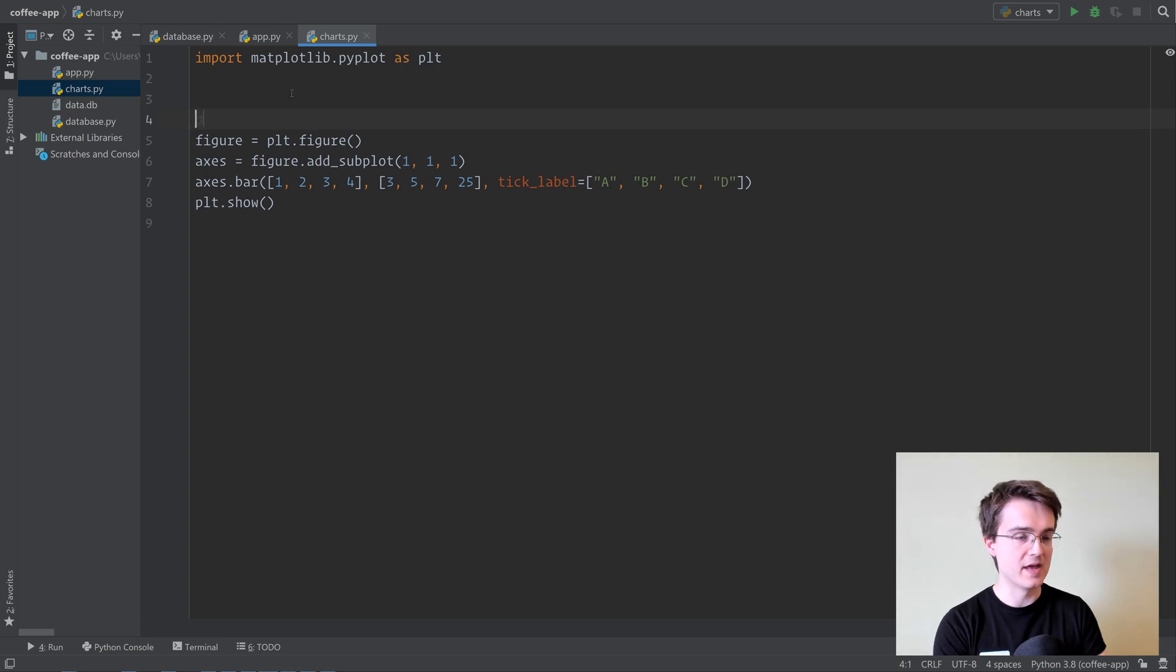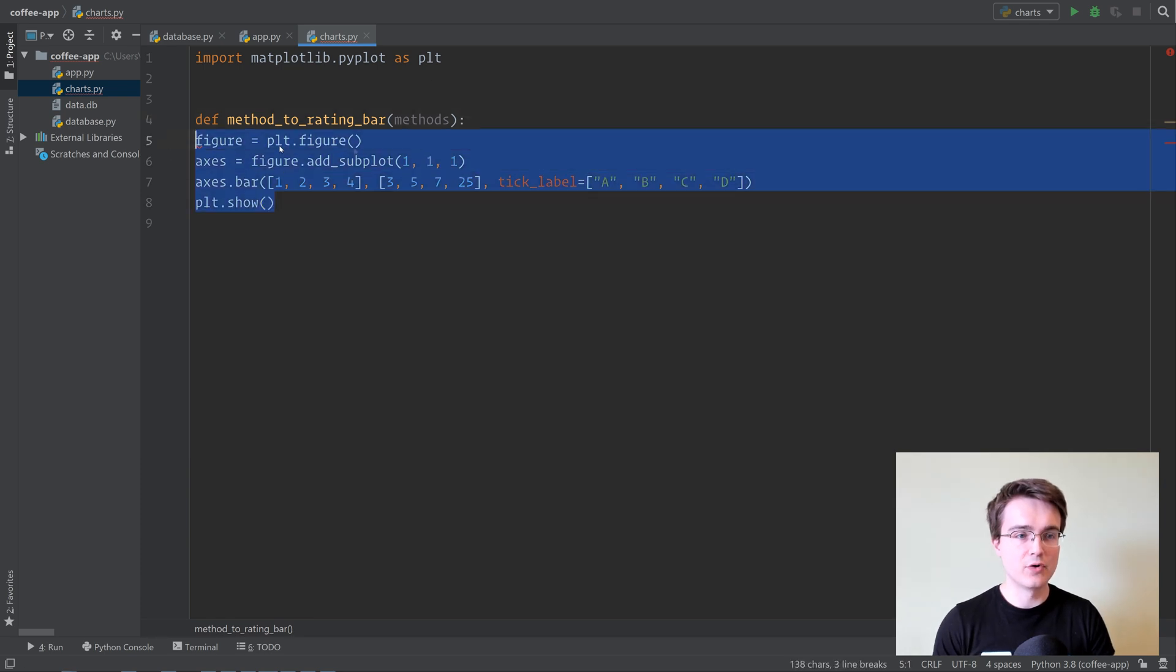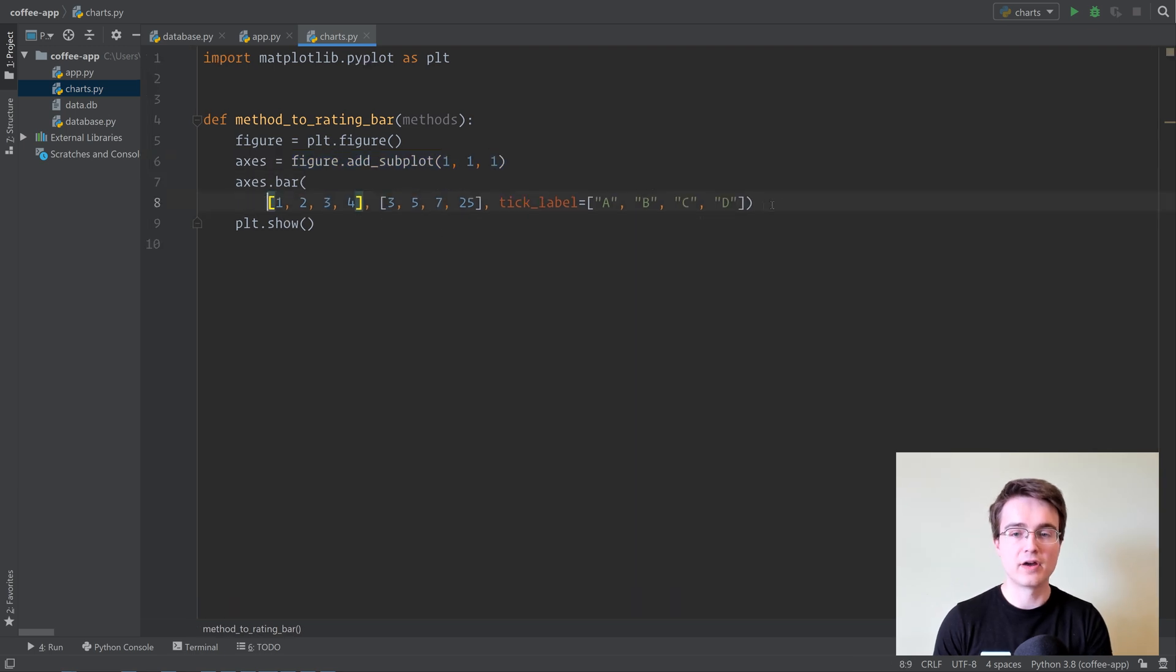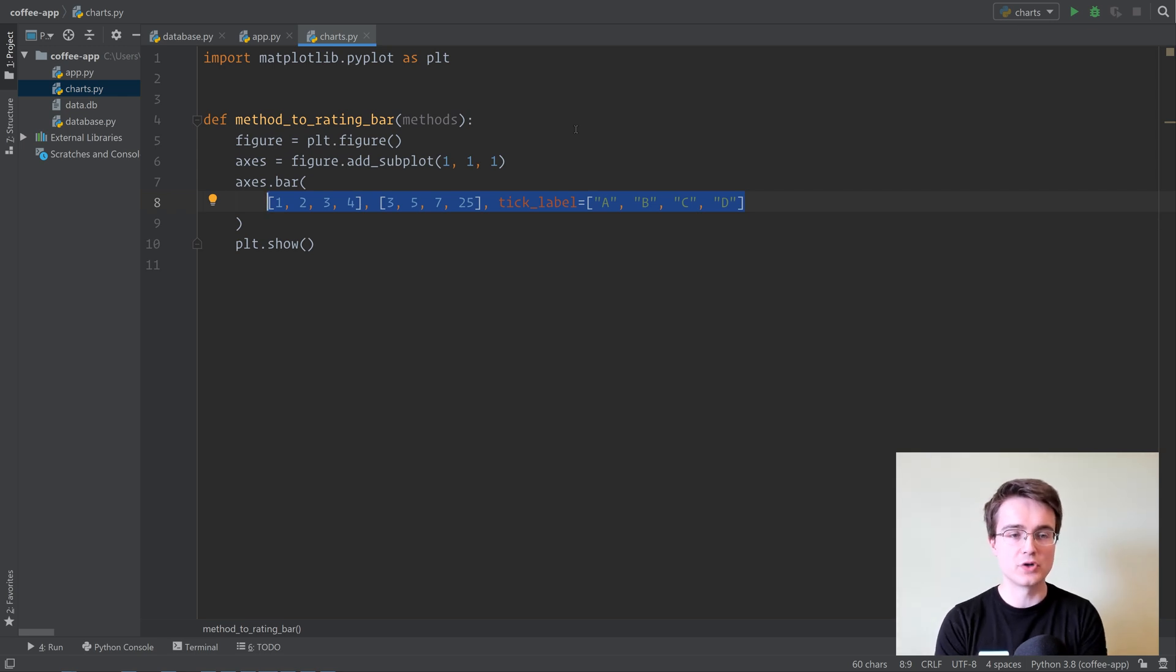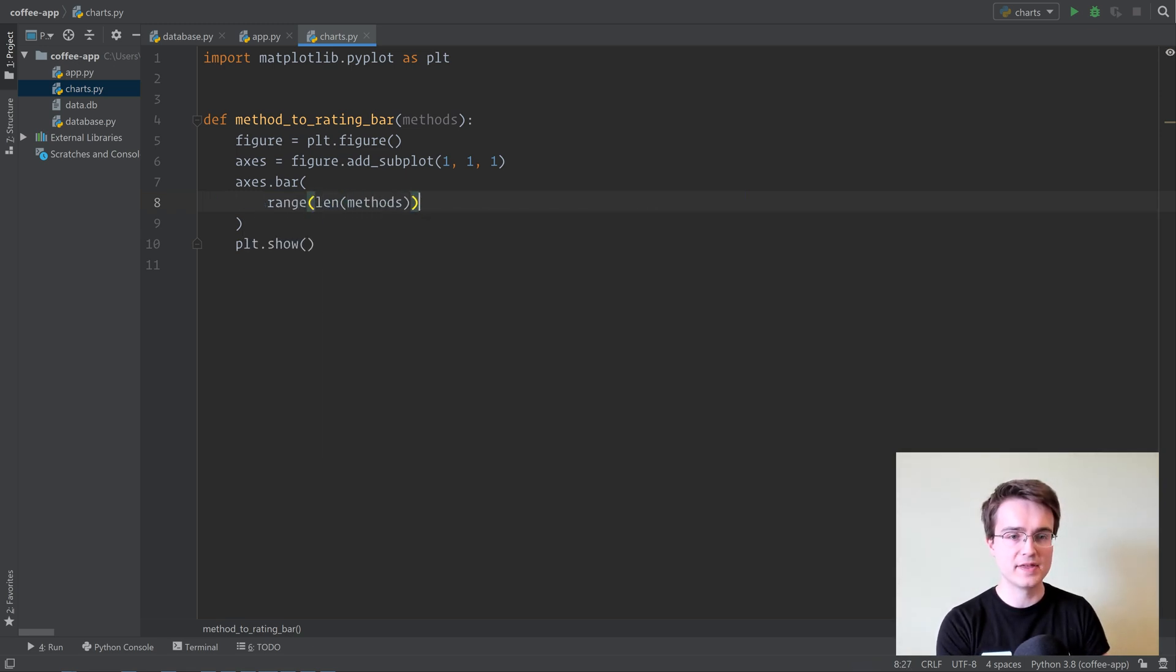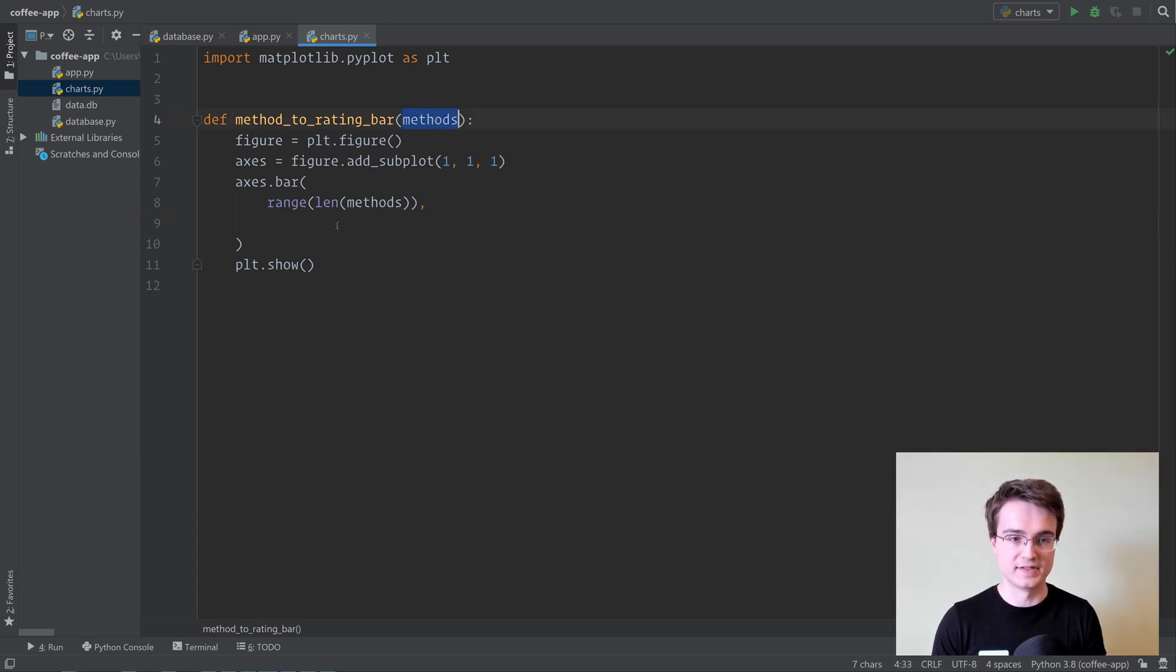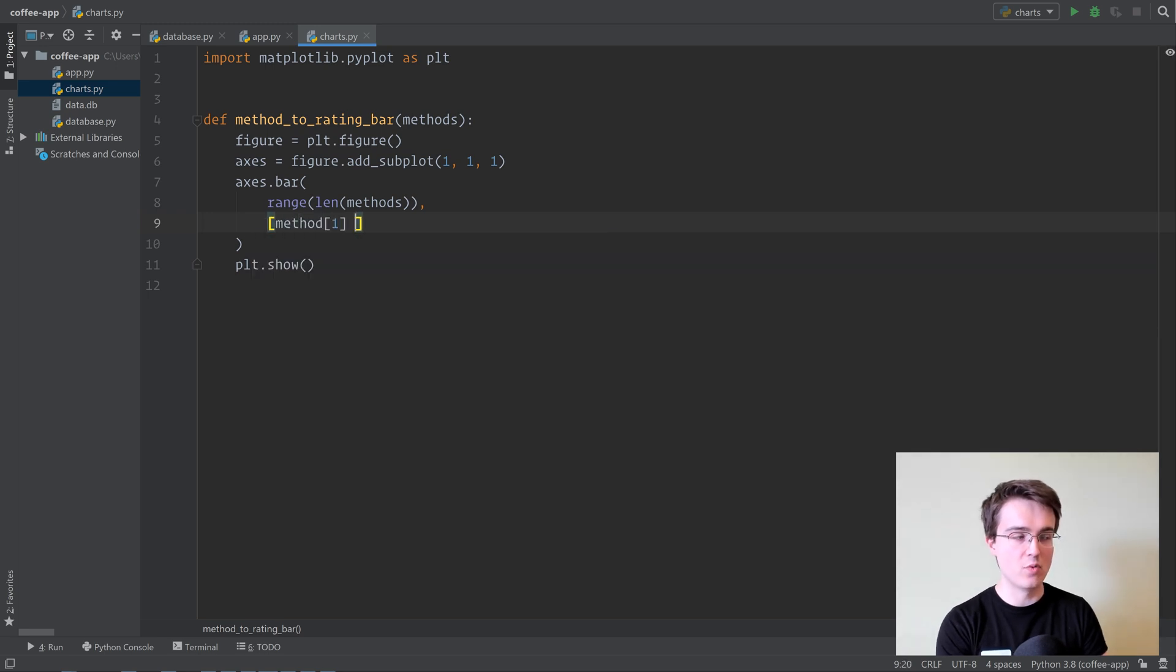So I'm going to put this into a function, method to rating bar, and this takes in the methods. And in here, we're going to create our figure, add our subplot, and then we're going to create our bar chart, but of course with a bit more interesting data. The first argument is the x-coordinates of the bars. So that should normally start at 0, and go up one by one. So we're going to do range of len of methods, and that is going to give us essentially something like a list that starts at 0 and goes up to the length of this list.